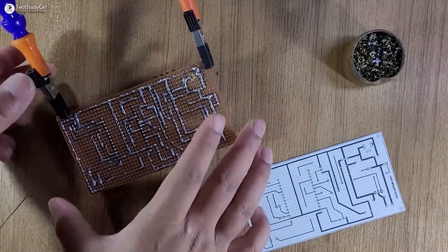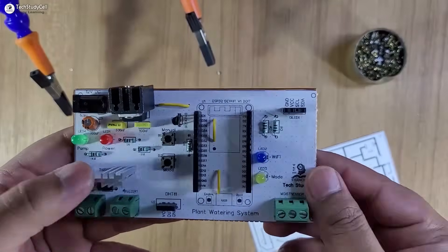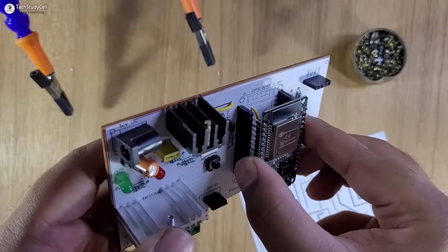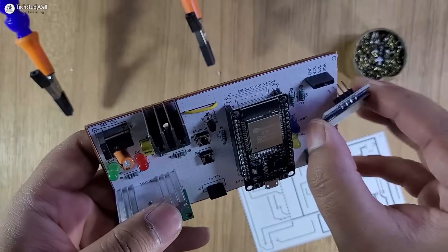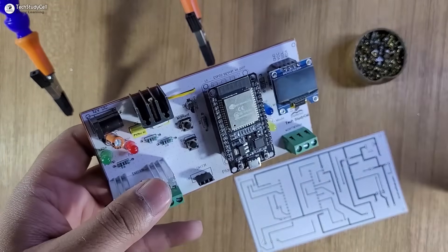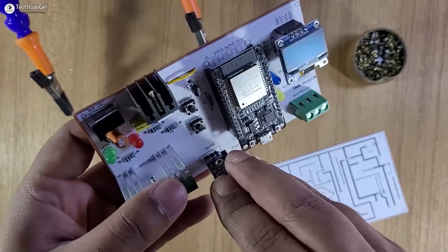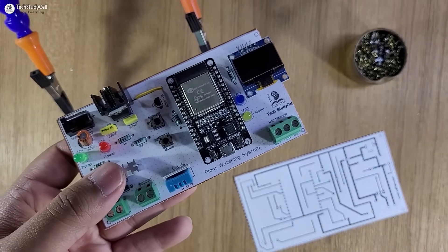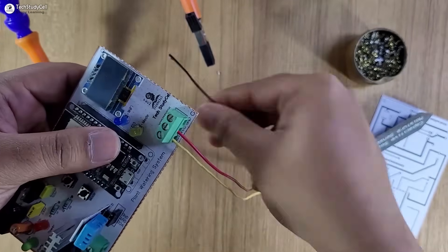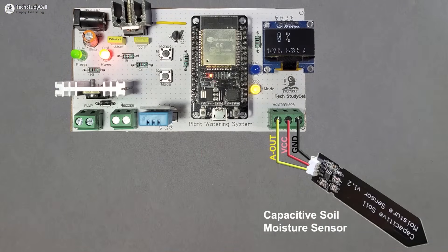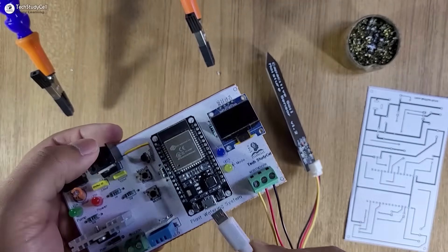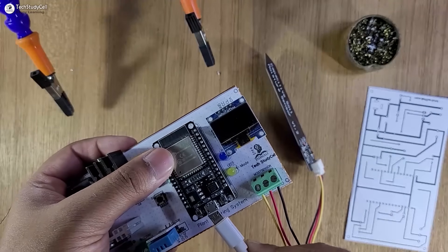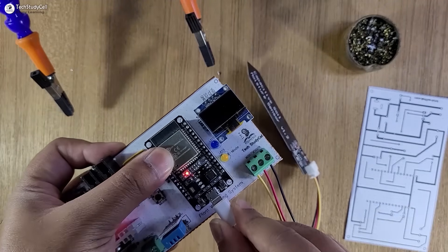After soldering, our PCB is ready. Now let me connect the ESP32, then I will connect the OLED, then DHT11 sensor, then the capacitive moisture sensor. Now I will quickly connect the ESP32 with my laptop to upload the code.